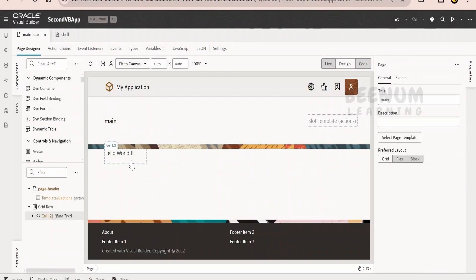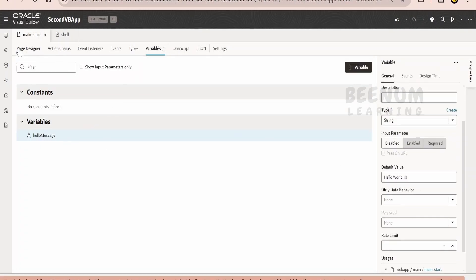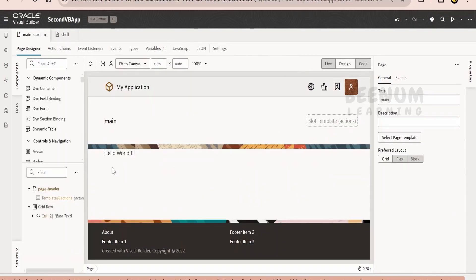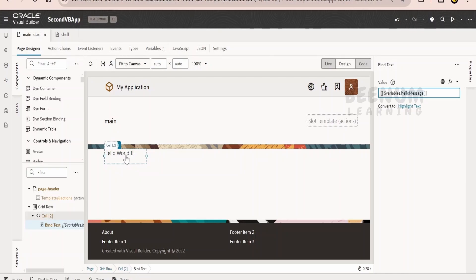So far in our classes, we had seen how to create a variable and how to assign a value to it. We created a hello message variable, assigned its value, and bound it to the bind text component using the variable.helloMessage reference. So whatever default value we gave to hello message, it is showing there. Now, what if we want the user to input a message and show that same message somewhere on the screen? That is what we are going to learn in this class.